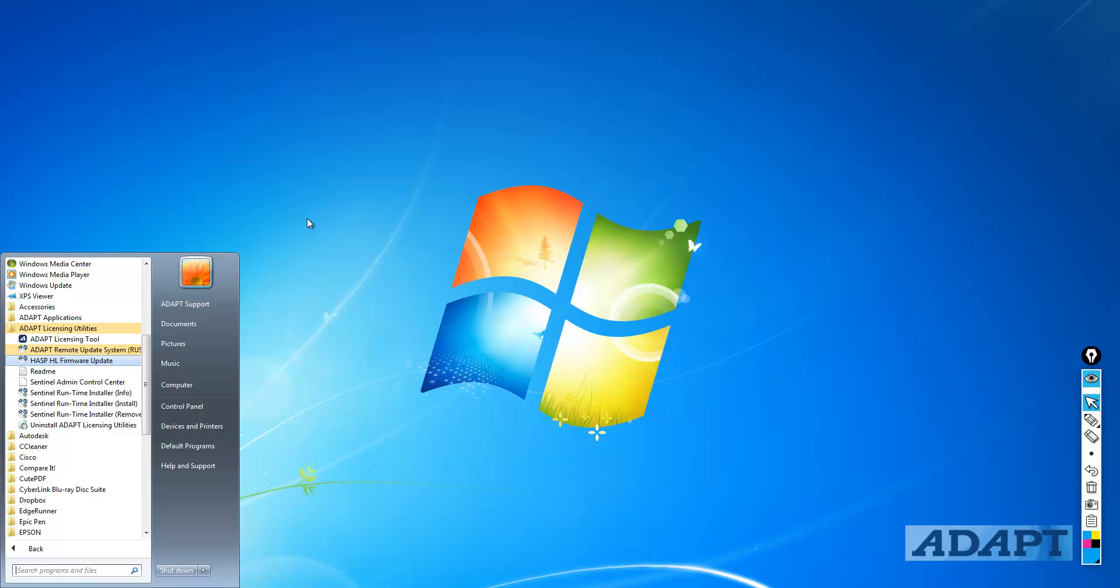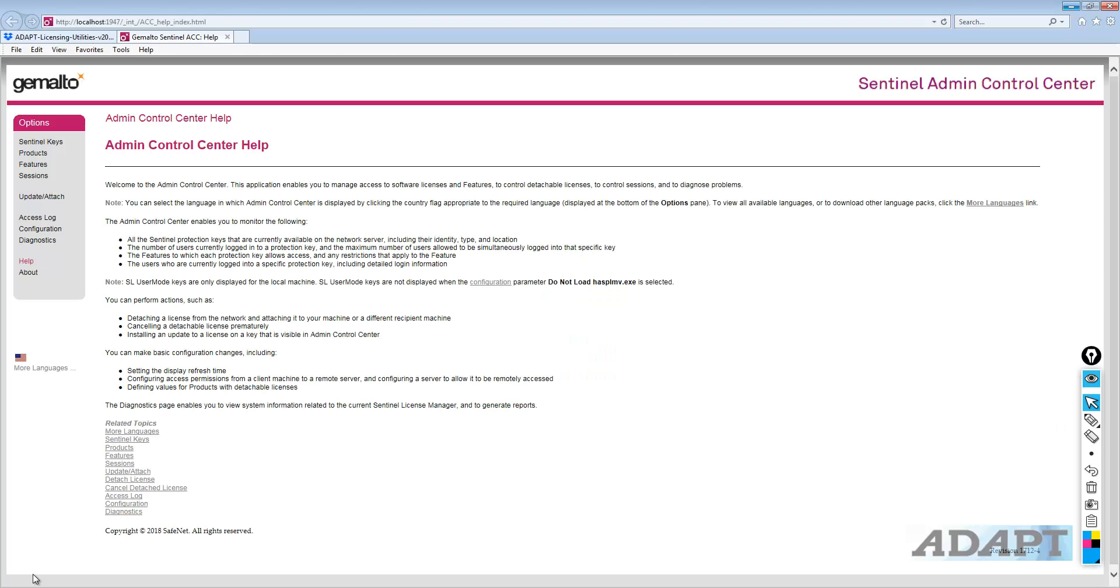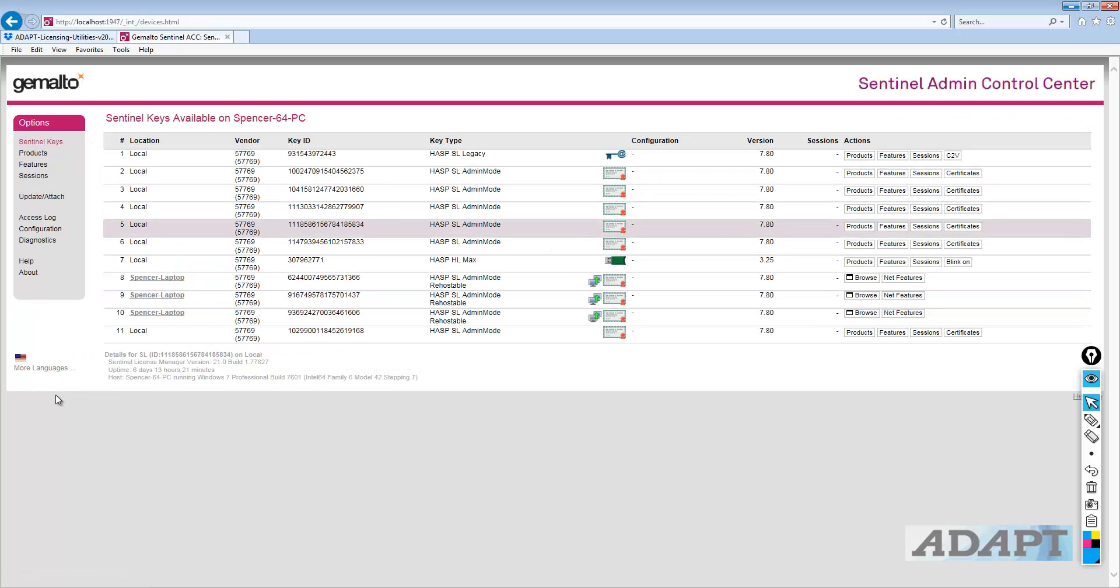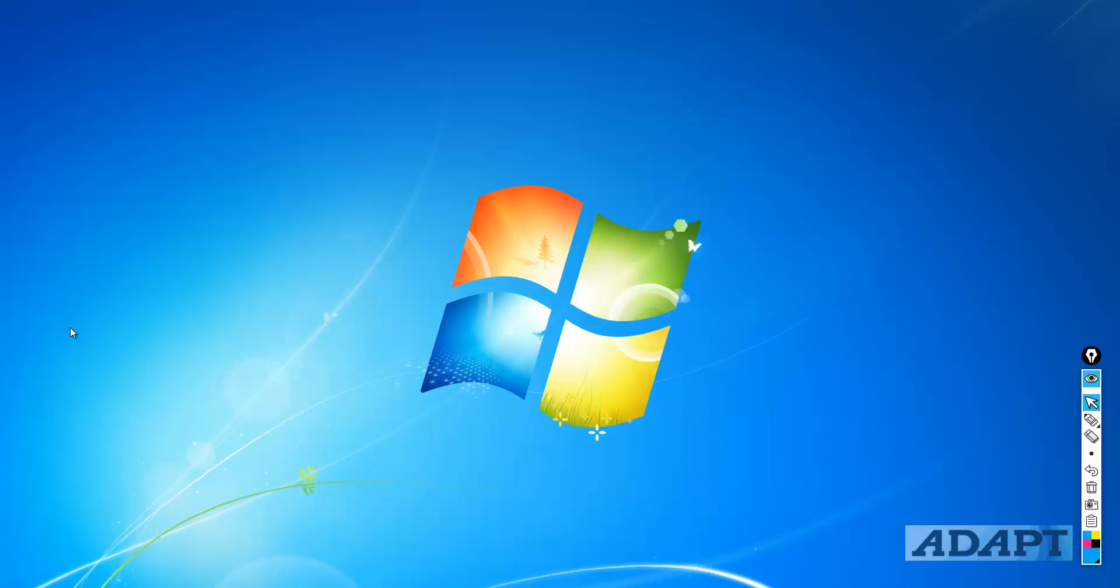You have the ability to go directly to the Sentinel Admin Control Center. If I select this option, it will open a browser and take you to localhost 1947, where we can review the list of keys that are currently located on this machine or on this network. I'll go ahead and minimize that. We'll come back to it.